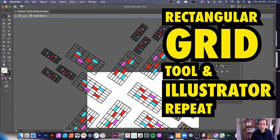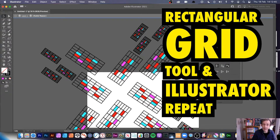Hi, welcome to the Andrew Buckle video tutorial on Illustrator and using repeats as well as the rectangular grid.